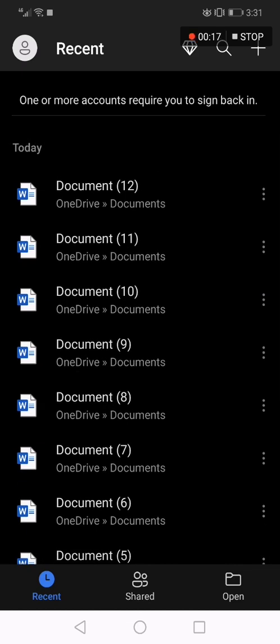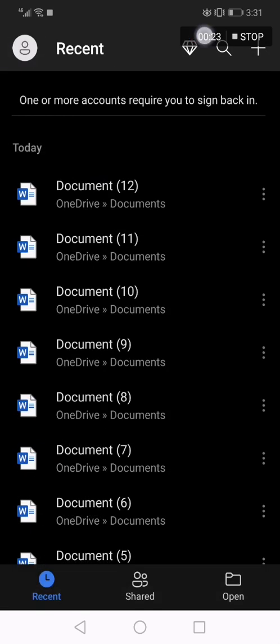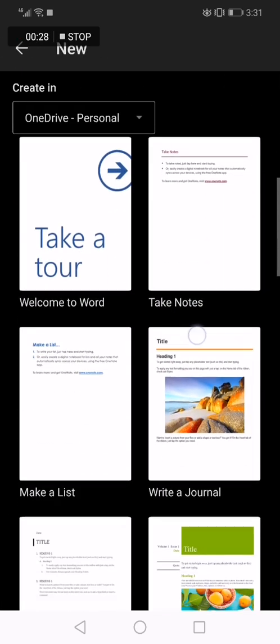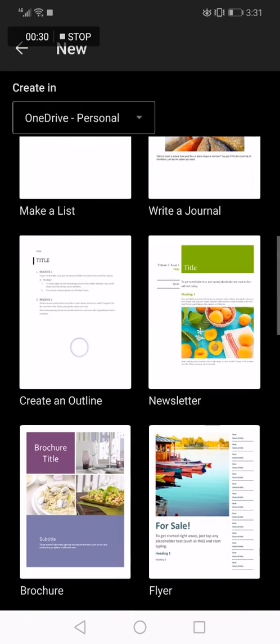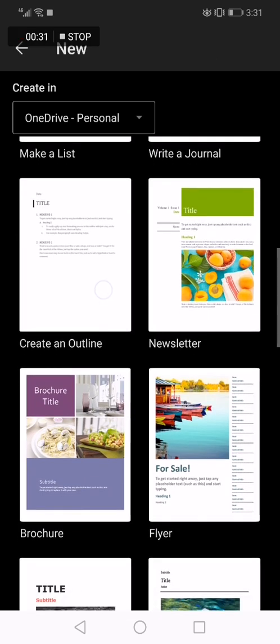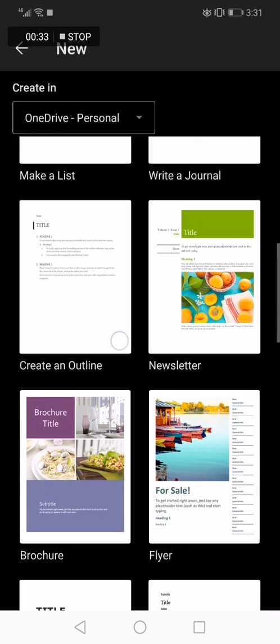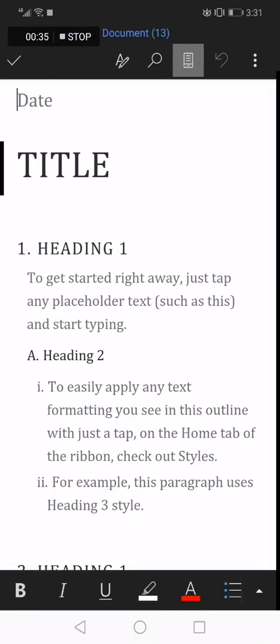As you can see right here, now go to the top corner, you can click here or just click here on this plus icon. And now go down until you find create an outline option, click on it like this.